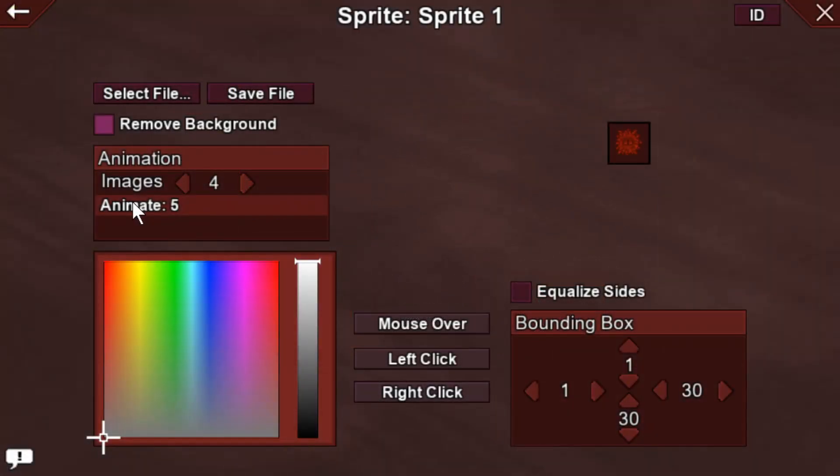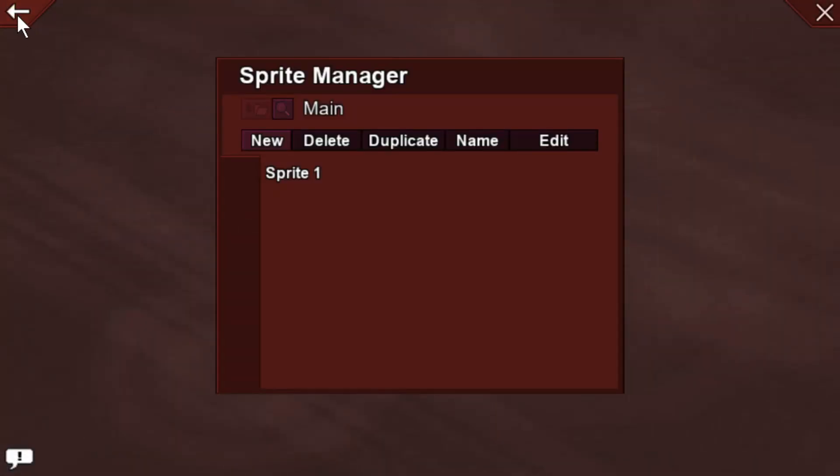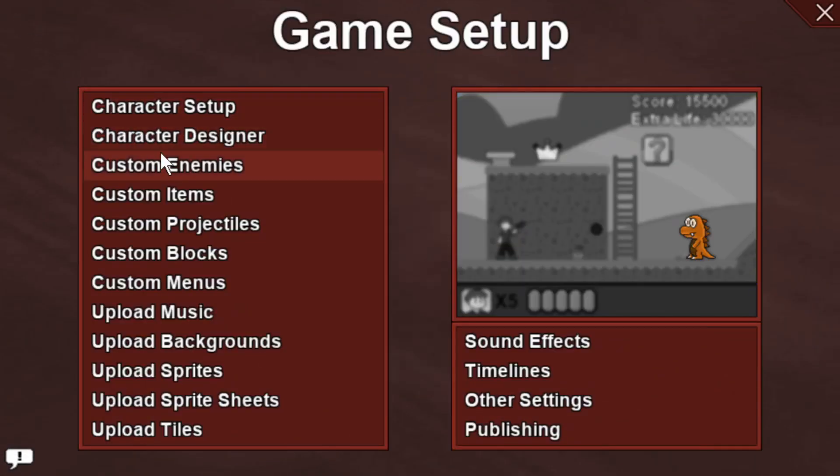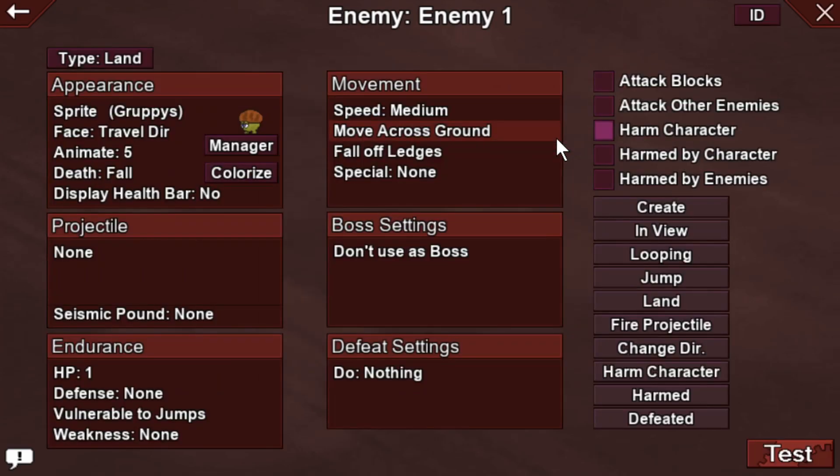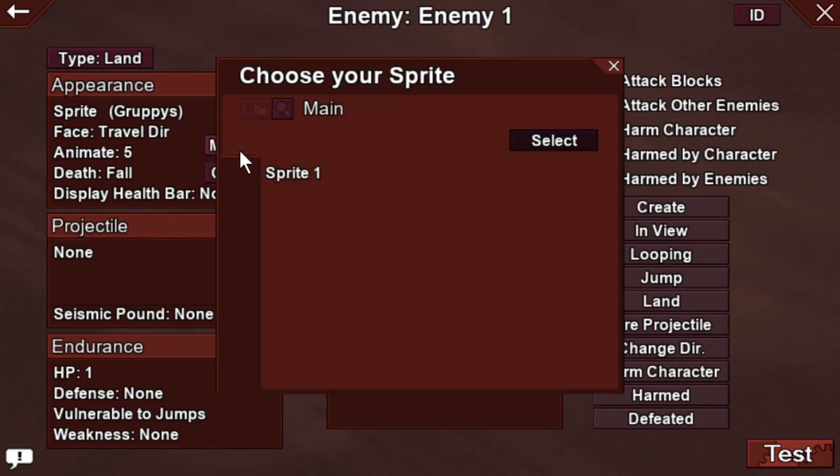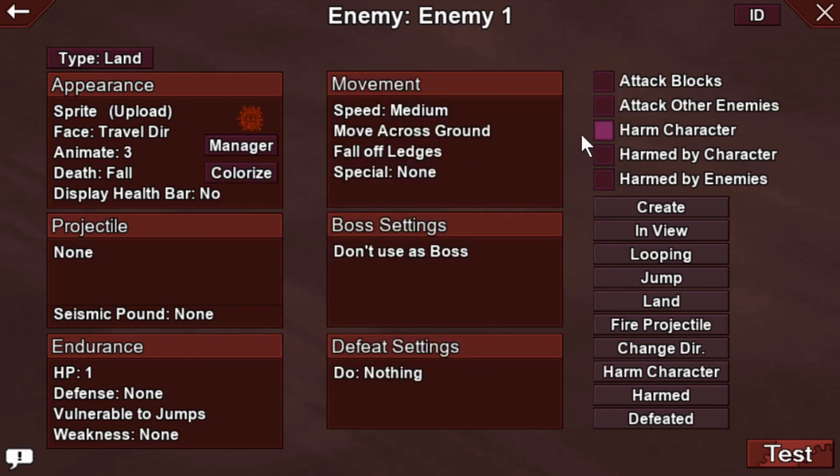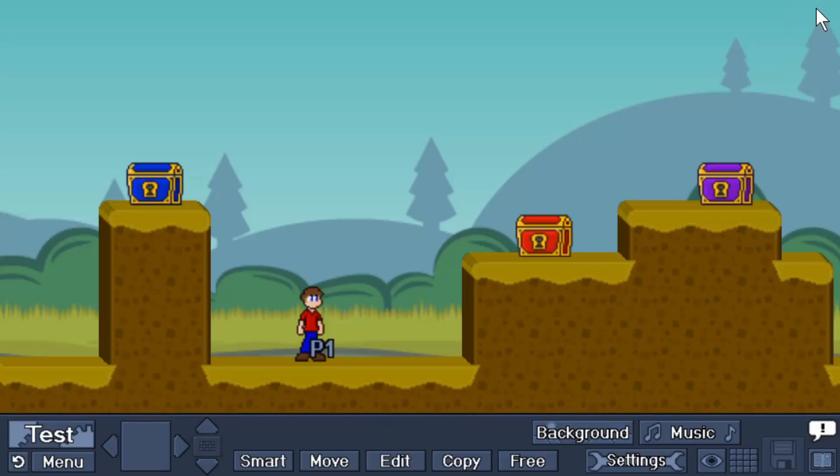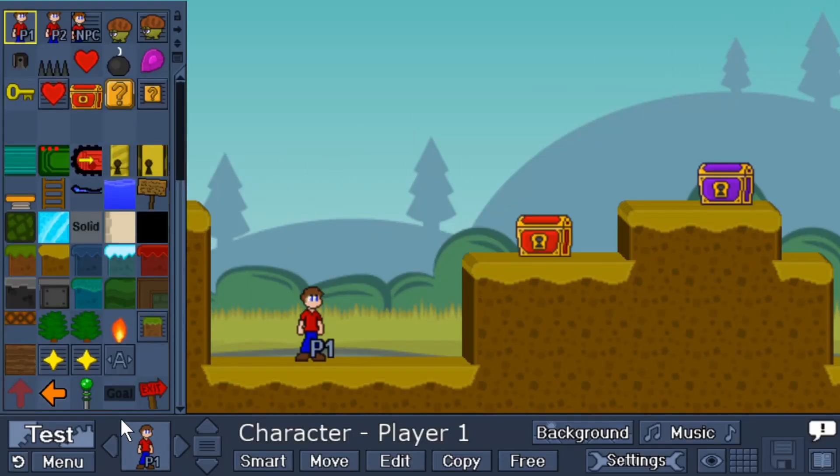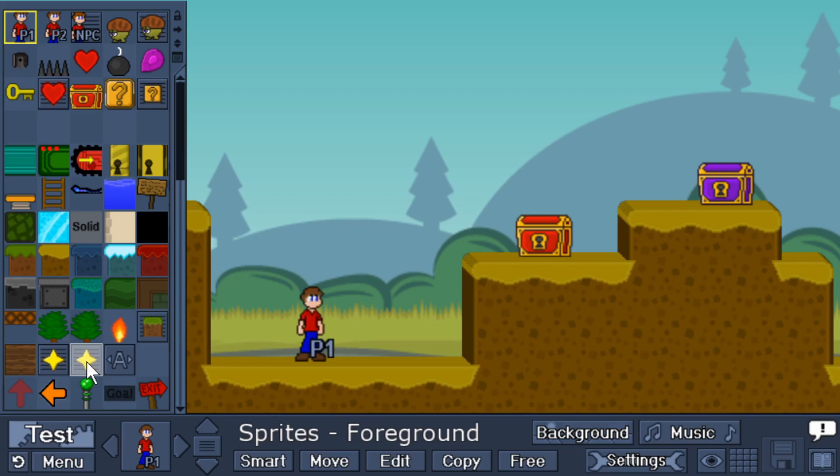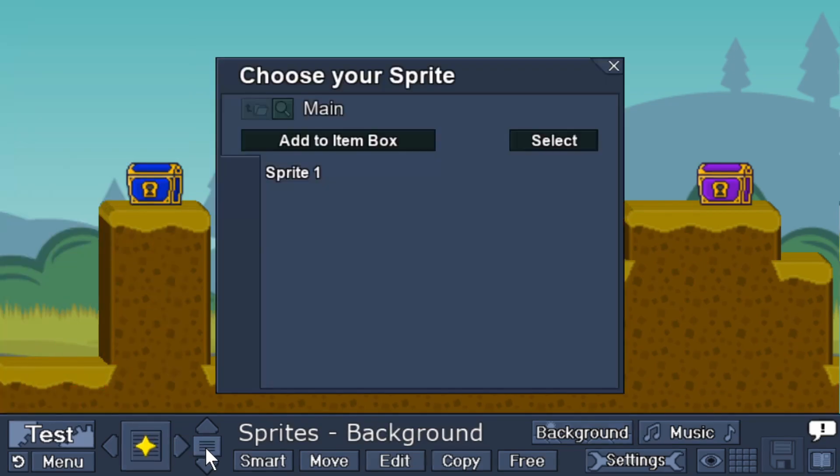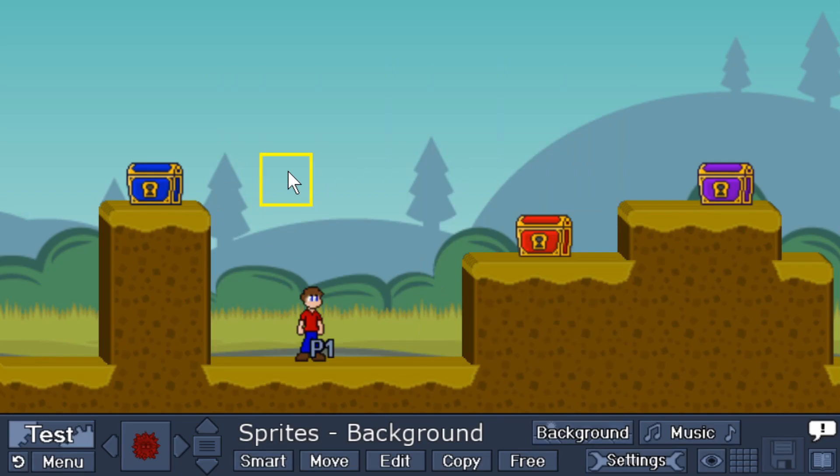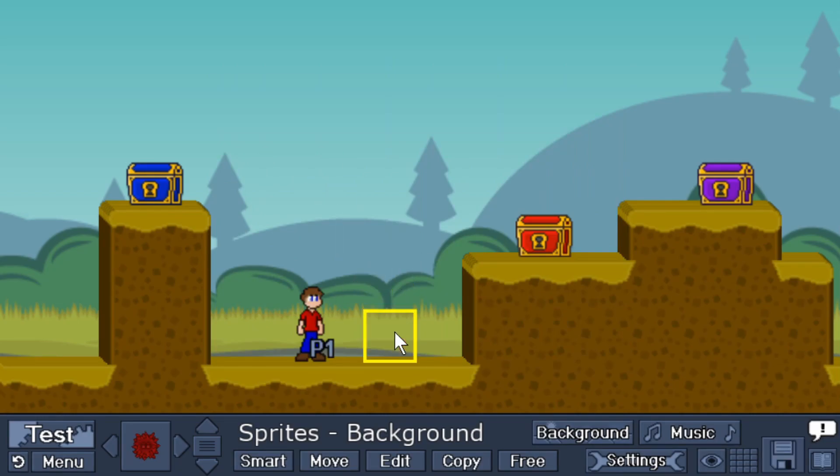Once everything is ready, then you will be able to select your sprite for custom enemies, items, projectiles, whatever, right here with the manager button. You can also place them directly into your game as a background image or a foreground image, so take your pick, click down here to open your manager, select the sprite, and then place it down, just like that.